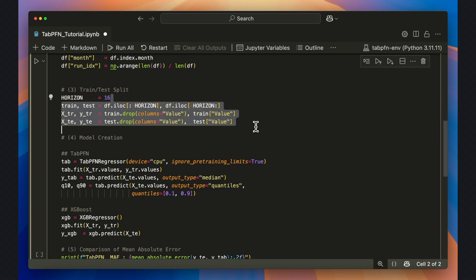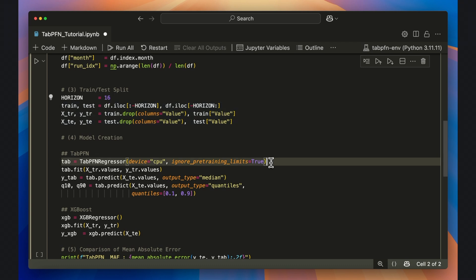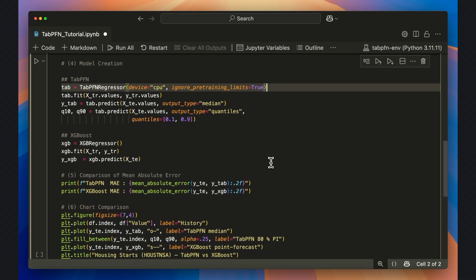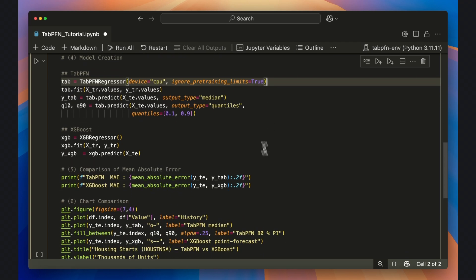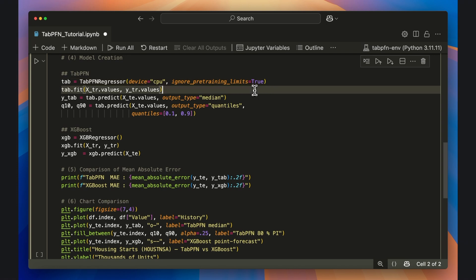And then immediately initialize the TabPFN regressor model, where I'll explicitly set the device to CPU and set the ignore_pretraining_limits to true as well, which is also necessary for CPU runs. With the model initialized, fit runs a single forward pass of the neural network on the X and Y training data.